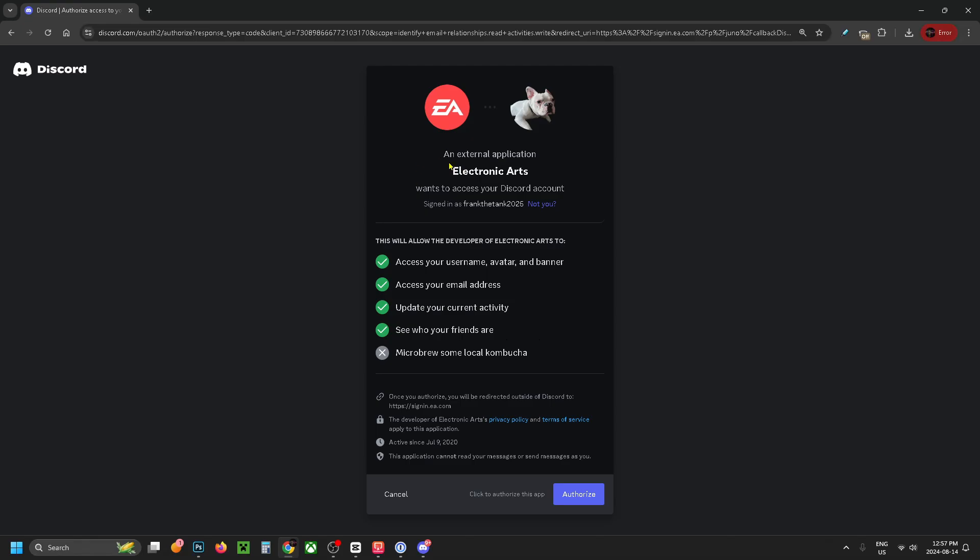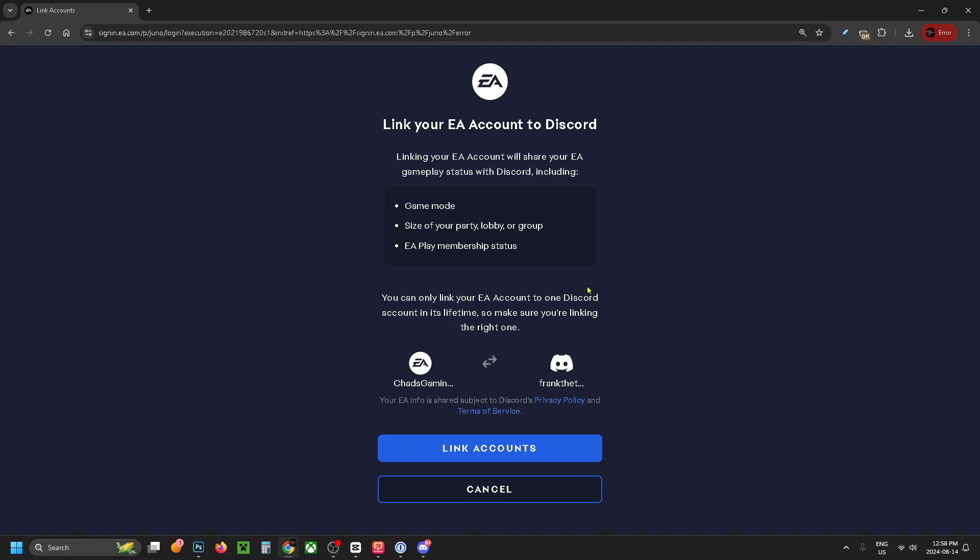It's going to ask if you want to link your EA account to your Discord account. Click Authorize at the bottom. Then it'll ask you again if you want to link your EA account to Discord. Select Link Accounts at the bottom.